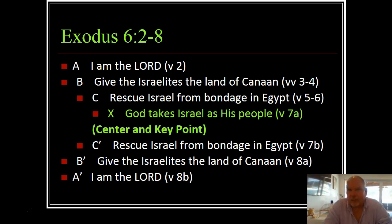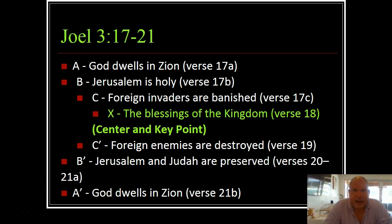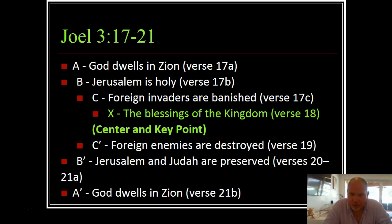And without doing a chiasm, we may not get the depth of covenantal language that is employed here. Then finally with Joel, A and A prime are 'God dwells in Zion.' B and B prime: Jerusalem is holy, and Jerusalem and Judah are preserved. C and C prime: foreign invaders are banished and foreign enemies are destroyed. And the center is the blessings of the kingdom. So this is all about God's relationship with mankind, blessing them and protecting them. Our chiasm here helps to give us our key point.